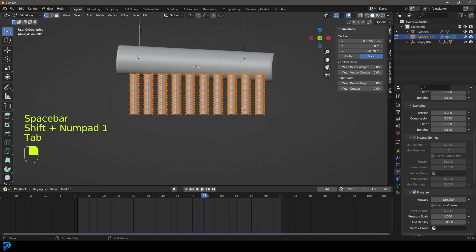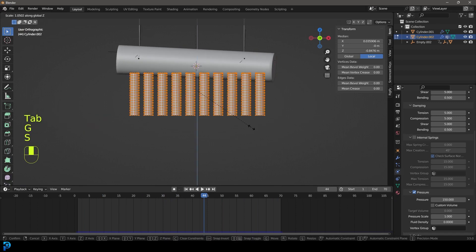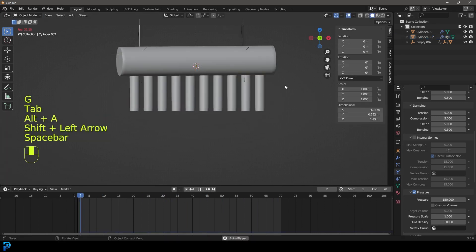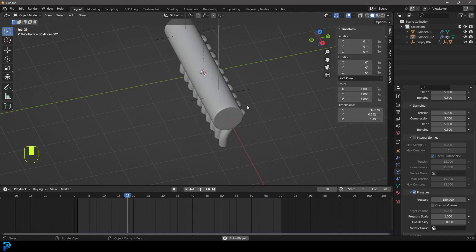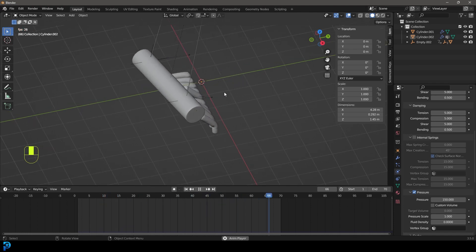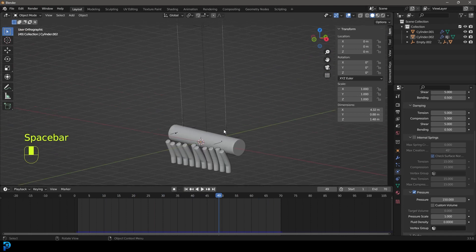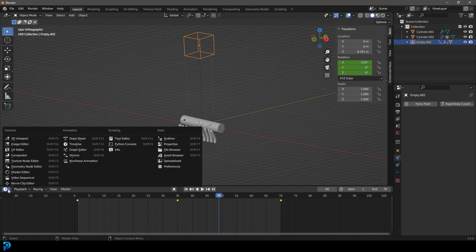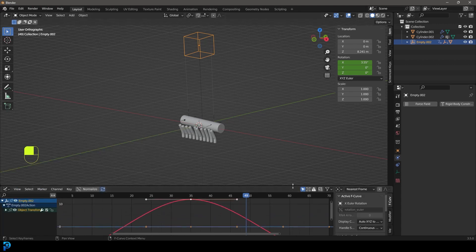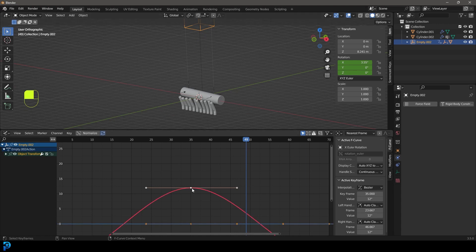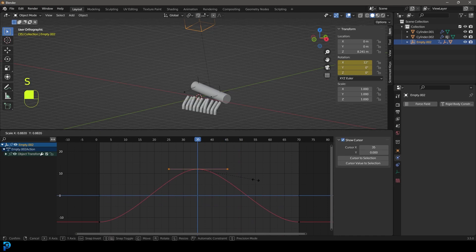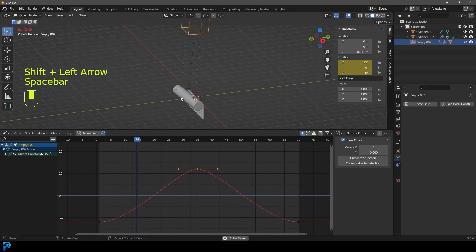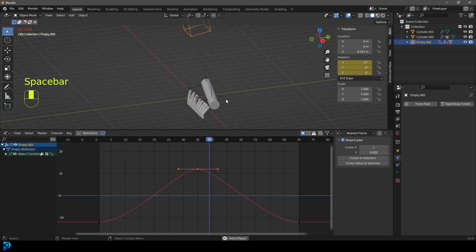This is one of those things where you have to mess around with values until you're happy with the results. You can also select the empty and go to the graph editor — find the animation curve for X rotation, grab the handles and scale them to adjust timing, so it moves faster toward the middle and slows down toward the ends.